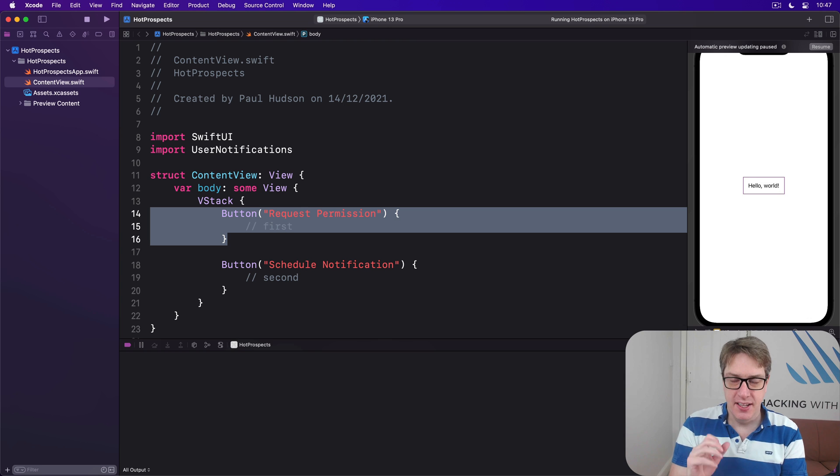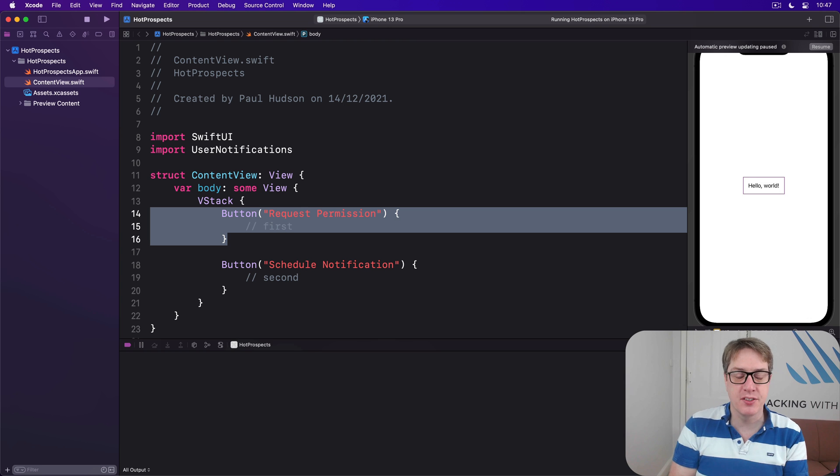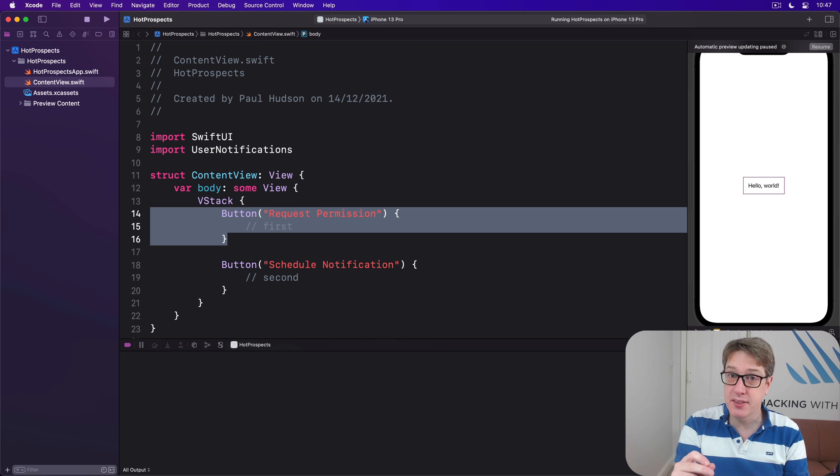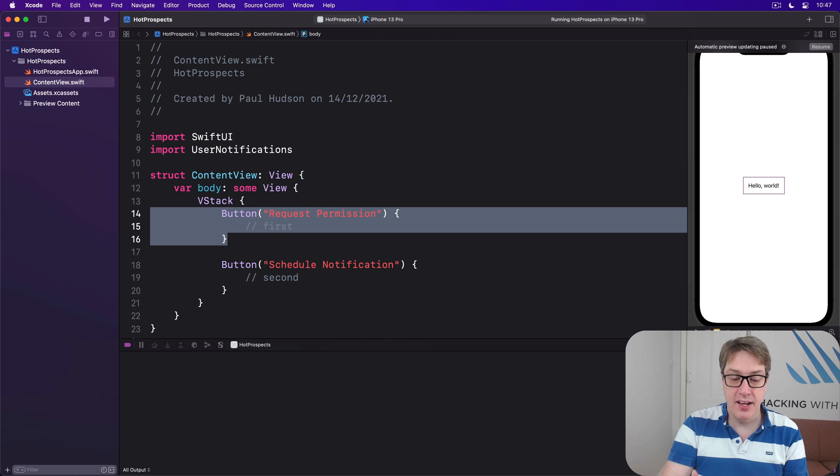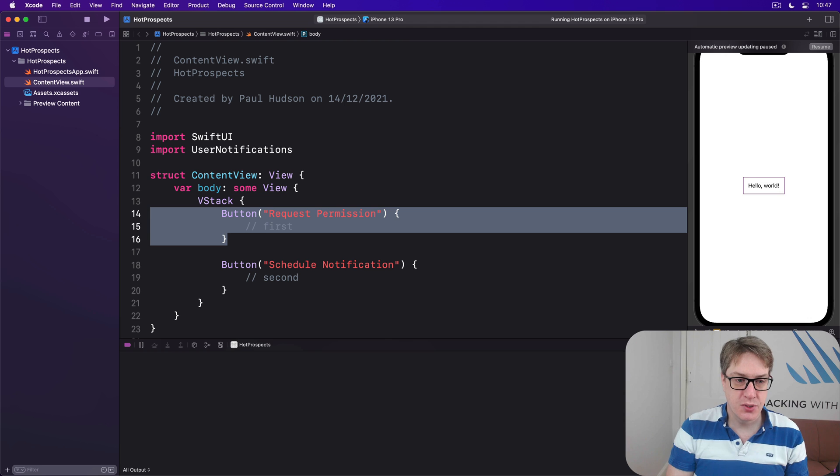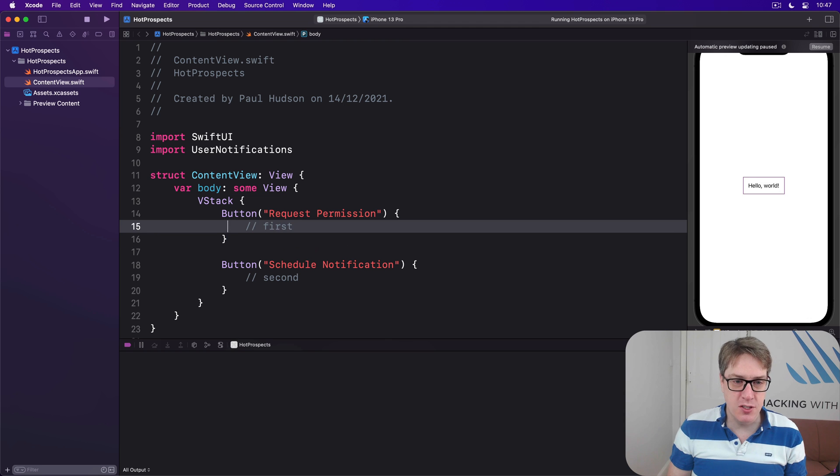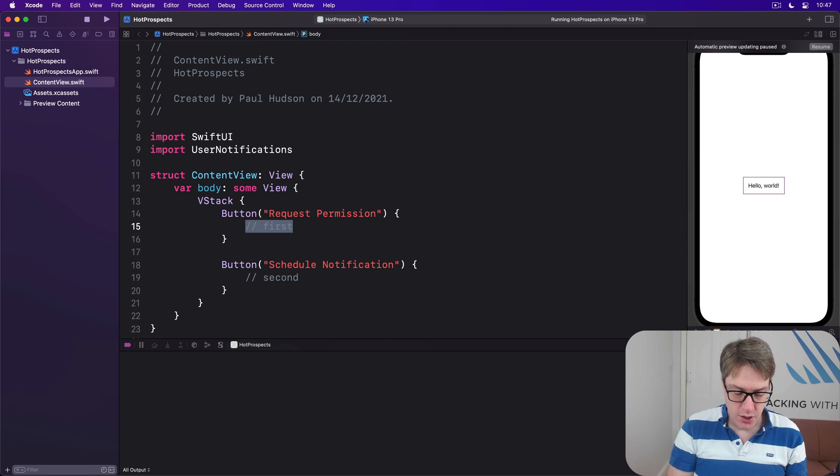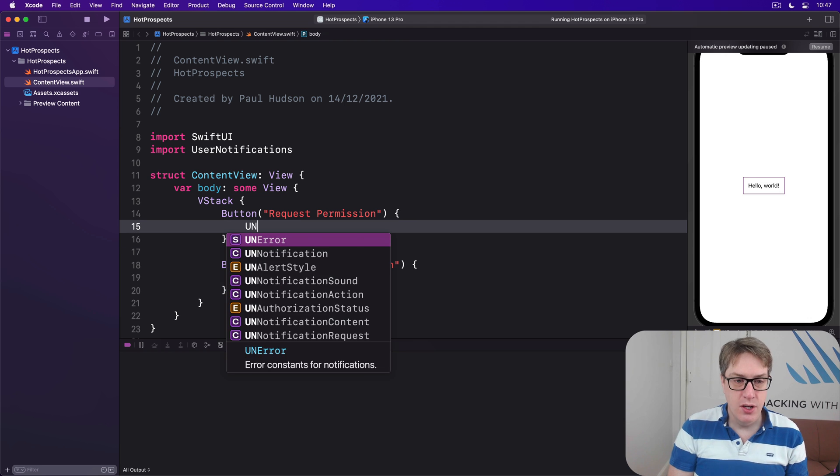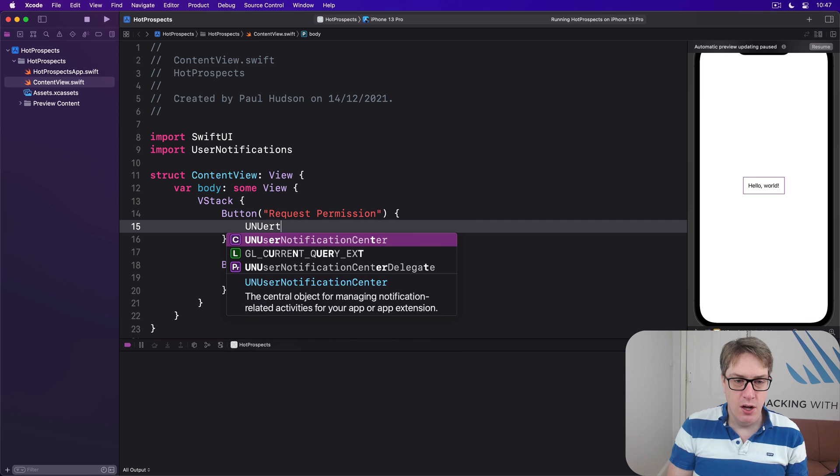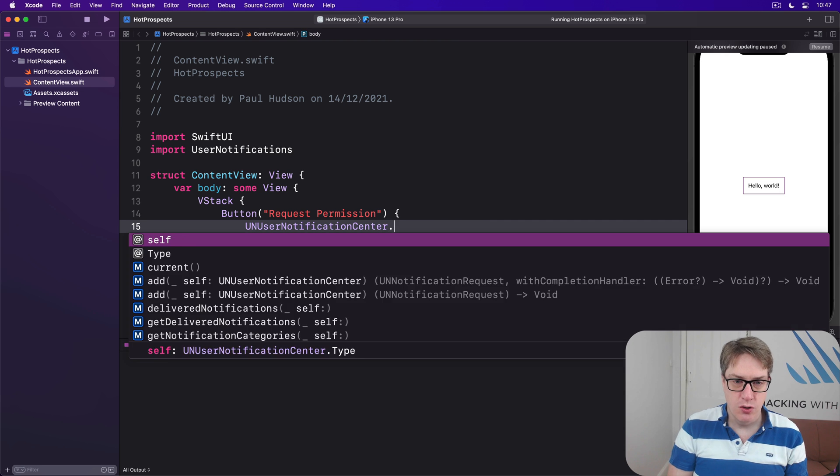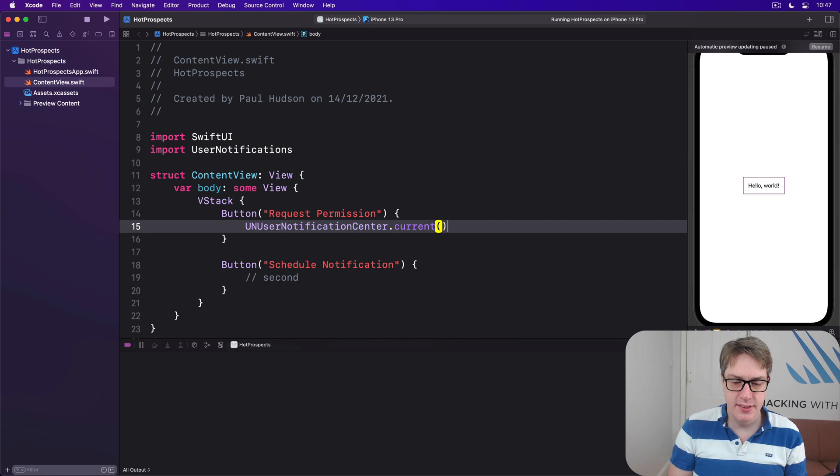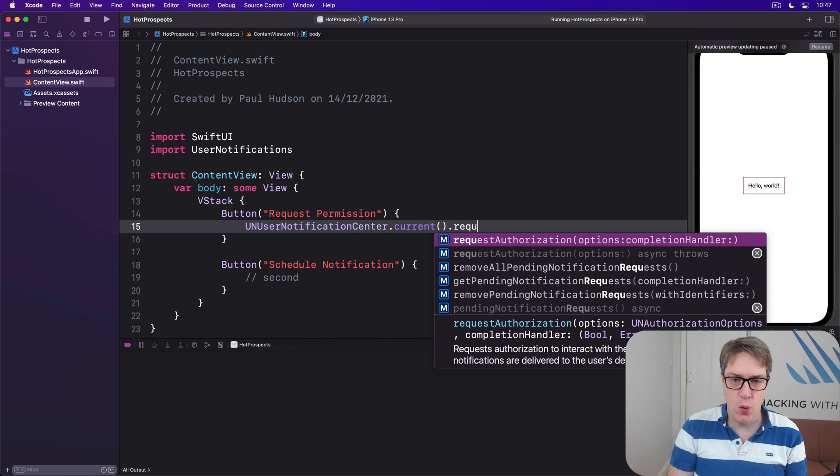When we tell iOS what kind of notifications we want to show, it's going to prompt the user so they have the chance to say yep, looks good to me, or no, I don't think so. And when they make a choice, we'll get a completion closure called telling us whether it works or not. So we'll say inside our first code block here, UNUserNotificationCenter.current.requestAuthorization.